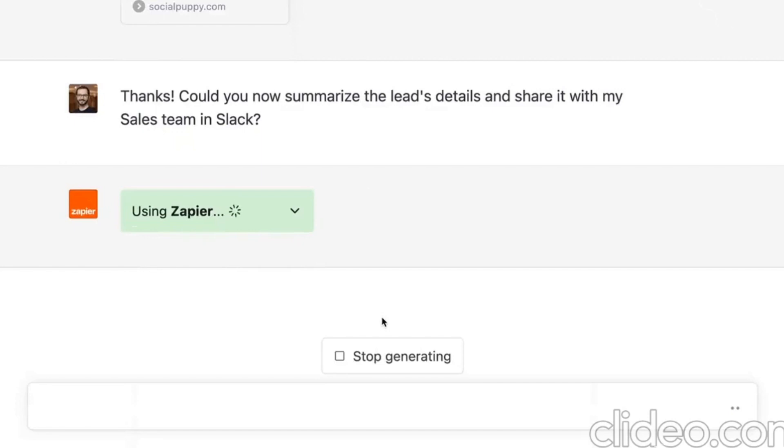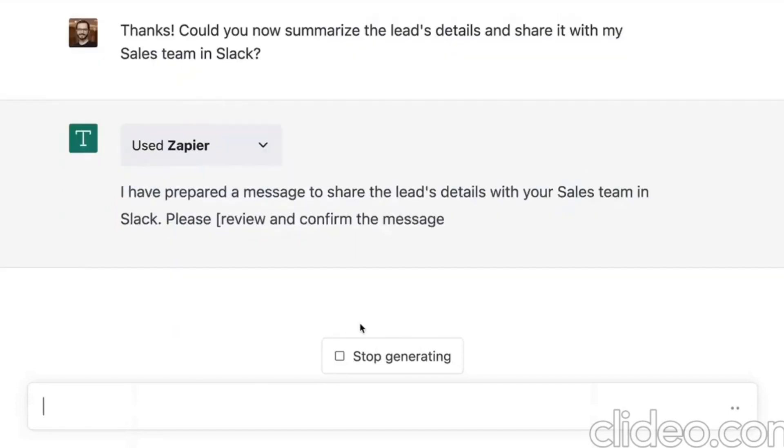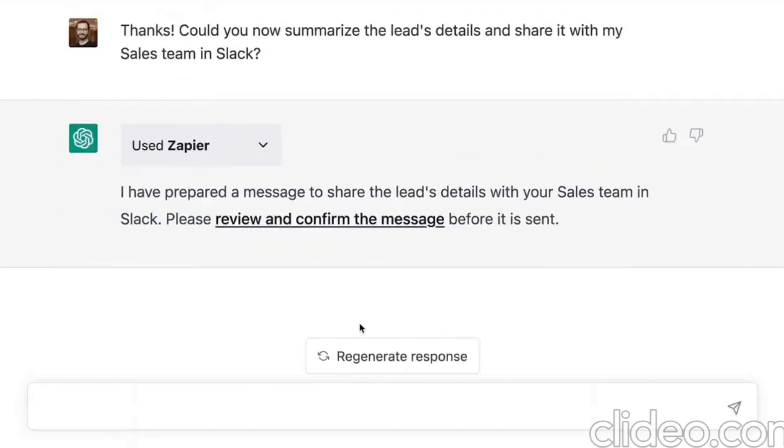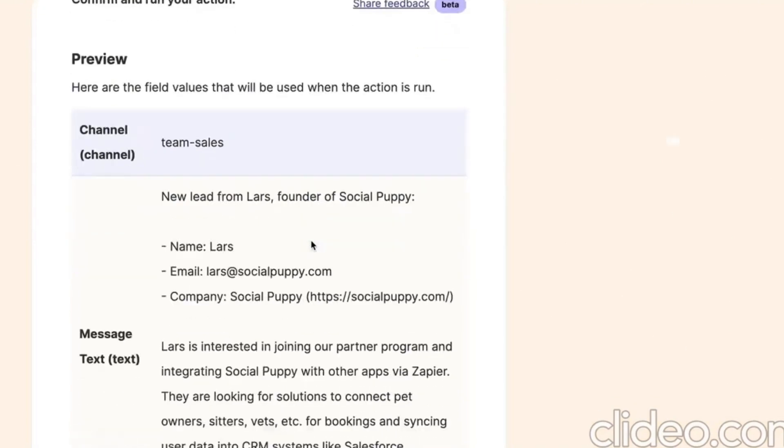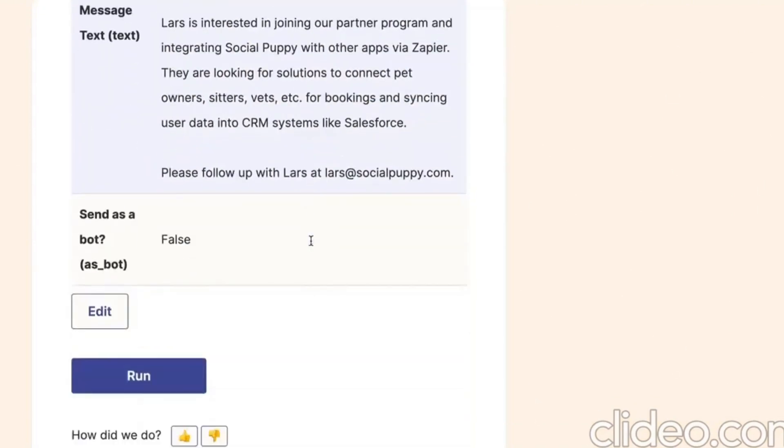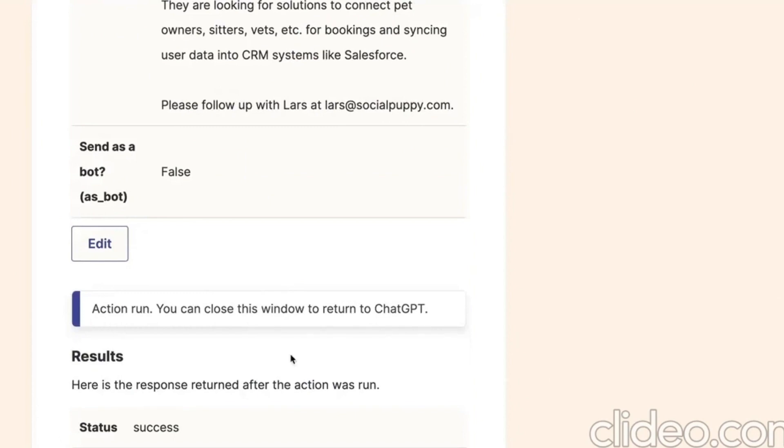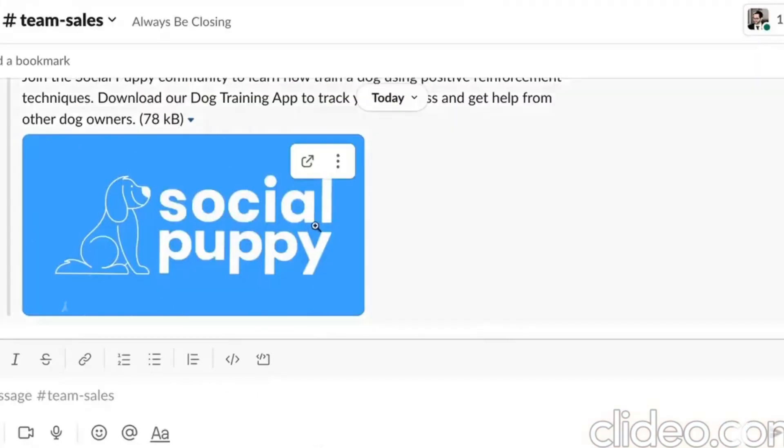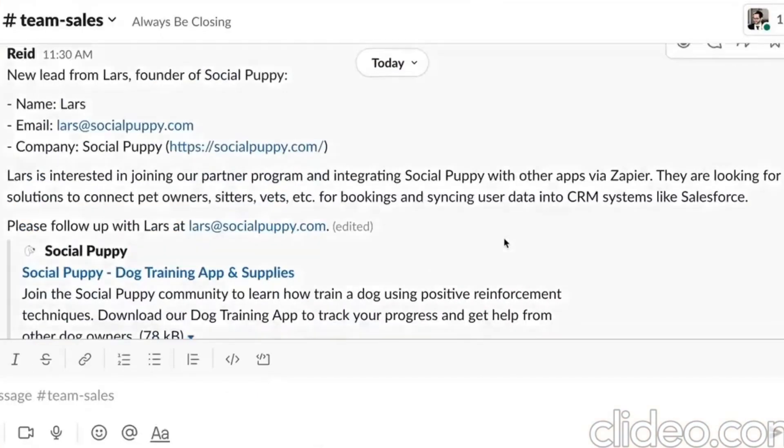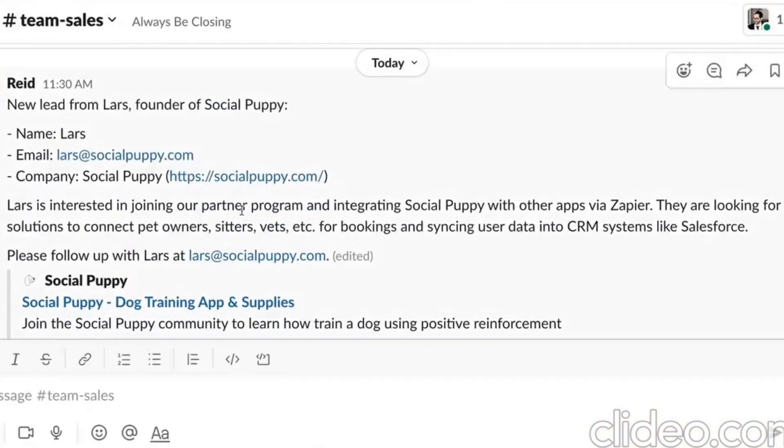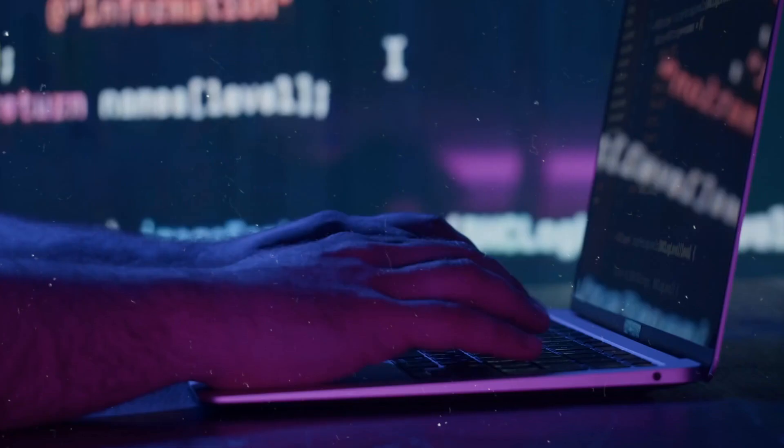I use Zapier with ChatGPT to supercharge my email marketing. Whenever someone signs up for my newsletter, Zapier triggers ChatGPT to generate a customized welcome email for that subscriber. This makes new subscribers feel seen and engaged right off the bat.